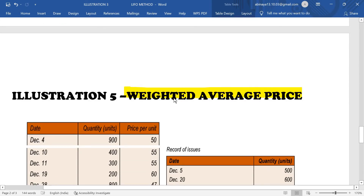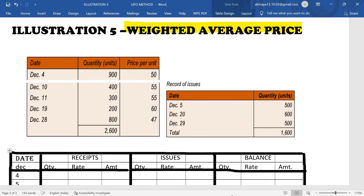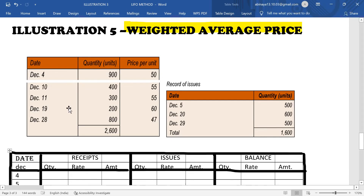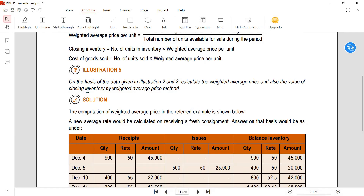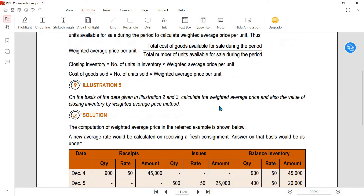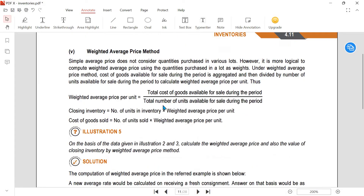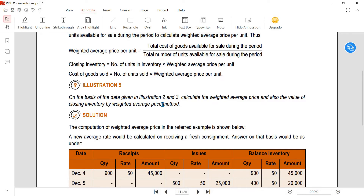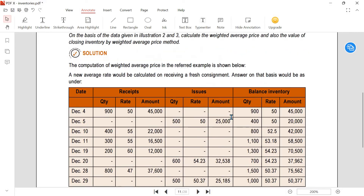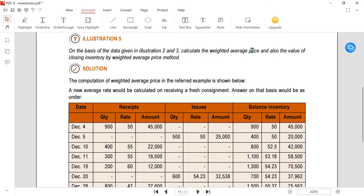Now Illustration number 5. On basis of the data given in Illustrations 2 and 3, calculate the weighted average price and the value of closing inventory by the Weighted Average Price Method. In the previous sum we used Simple Average Price; here we use Weighted Average Price. First two sums used FIFO and LIFO methods; the fourth sum used Simple Average Method.